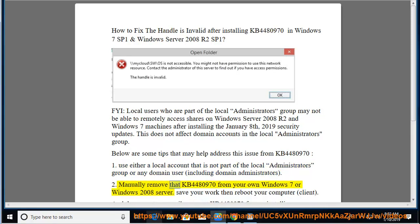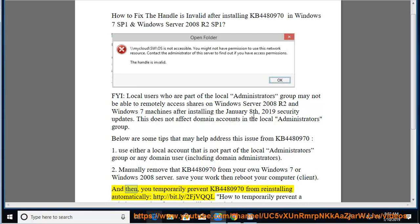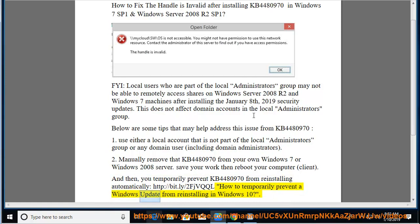2. Manually remove KB4480970 from your Windows 7 or Windows Server 2008 machine. Save your work, then reboot your client computer. Then temporarily prevent KB4480970 from reinstalling automatically. See: http://bit.ly/2FJBQQL — 'How to temporarily prevent a Windows update from reinstalling in Windows 10.'